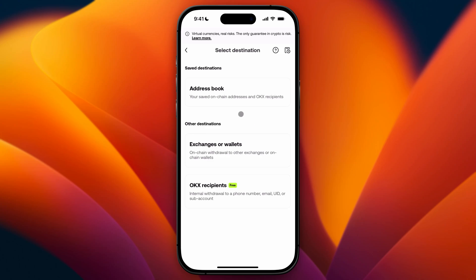As you can see right now we have a couple of options. If you want to send crypto to another wallet you can either click on the address book if you want to send it to a wallet you're sending it more frequently to or you can just click on exchanges or wallets or OKX recipients.